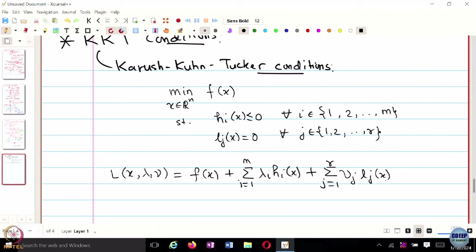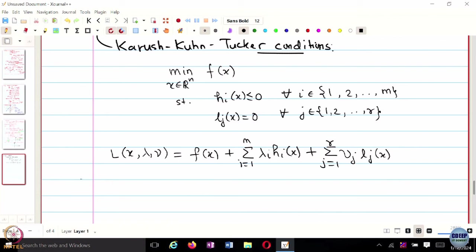So what are KKT conditions? The first condition is stationarity. Why do we use the Lagrangian? It converts the constrained optimization problem into an unconstrained optimization problem. So for a point x-star, lambda-star, and nu-star to be an optimal point, the gradient must be zero. So 0 must belong to the subdifferential of the Lagrangian with respect to x, lambda, nu. That is the stationarity condition.